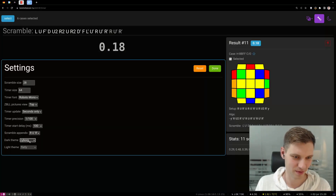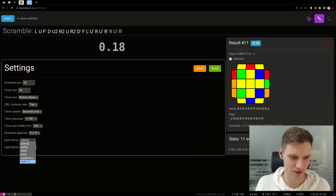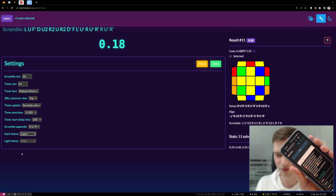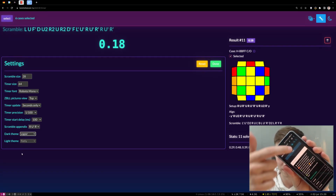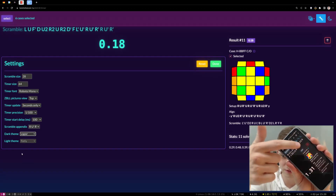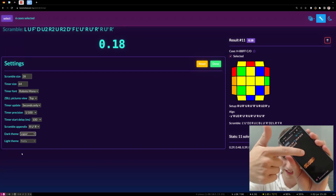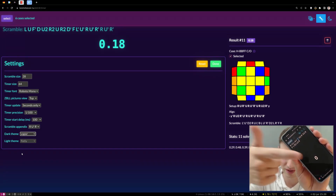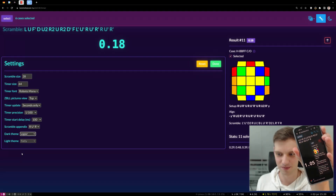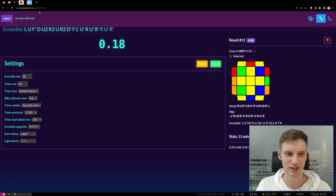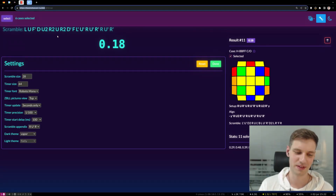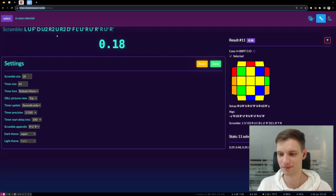You can also change the theme of your ZBLL Trainer — themes are always cool. And you can practice ZBLL using your mobile device, as this tool works with touch screens: tap the timer, let go, and stop. Give it a try at bestsideever.ru/ZBLL and leave your feedback in the comments. See you.